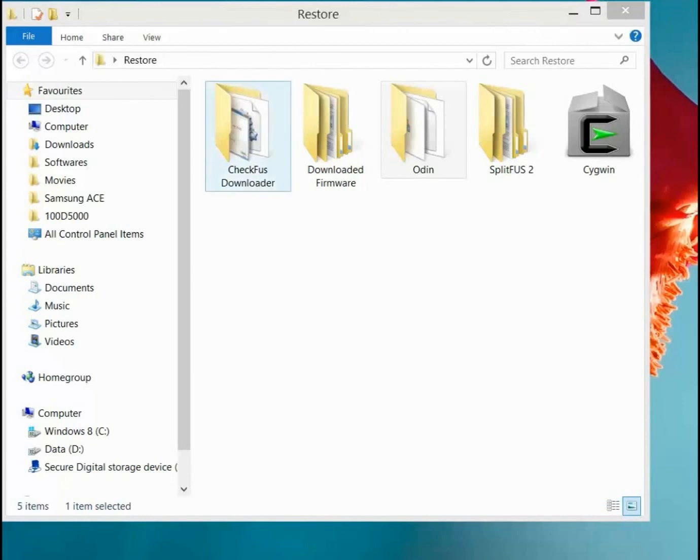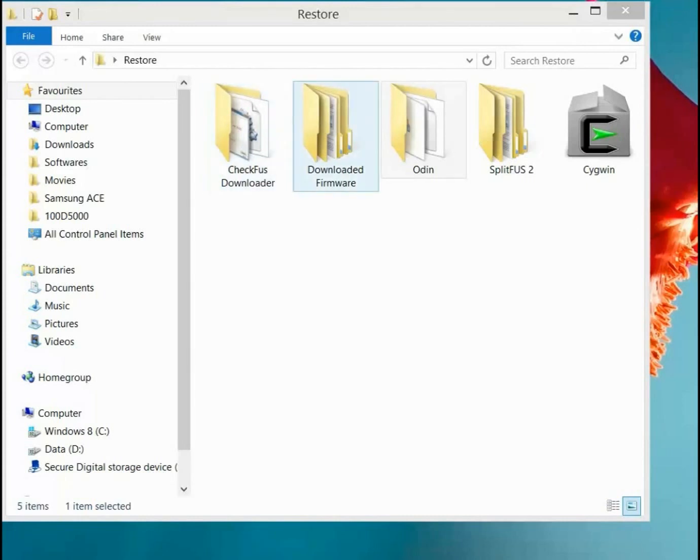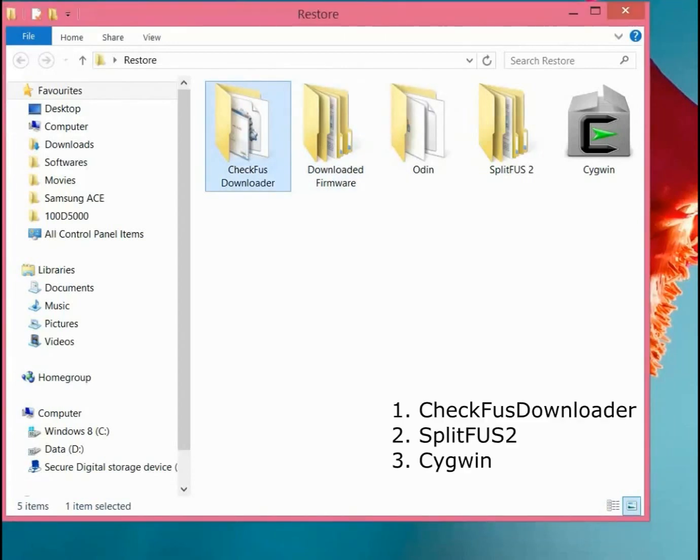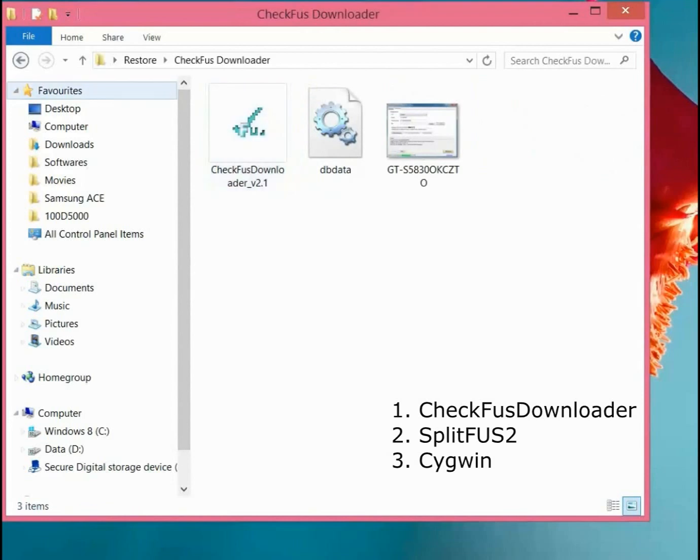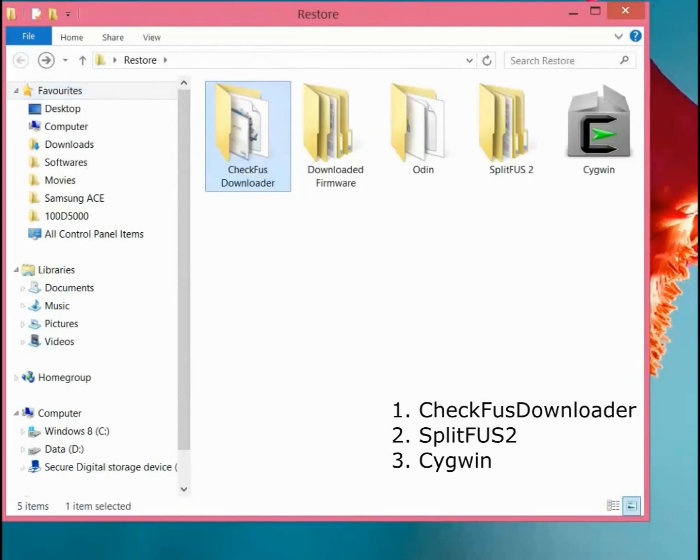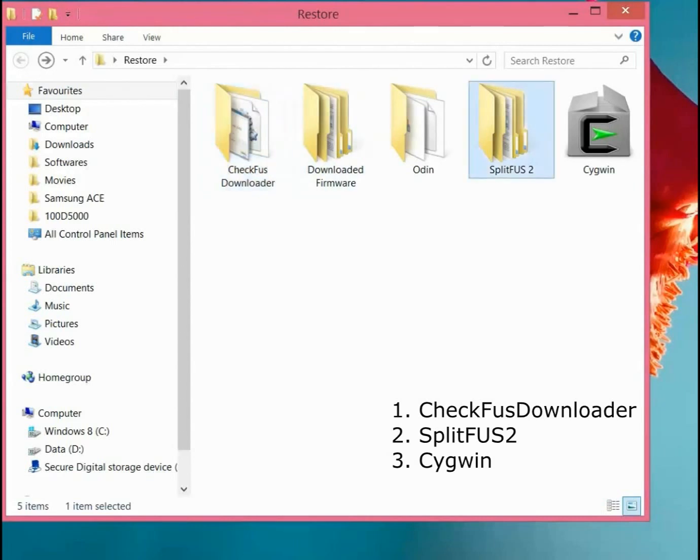Basically we will need three programs to do so. First is CheckFus Downloader - we will need this to download firmware from sammobile.com. We can directly download the tar file from that website or we can use this program to download that tar file directly in a very easy manner.